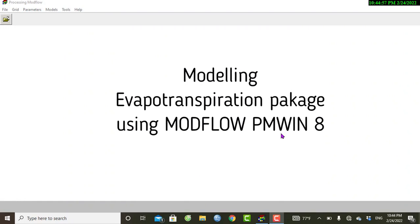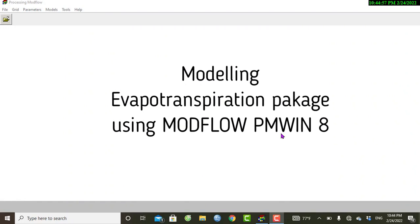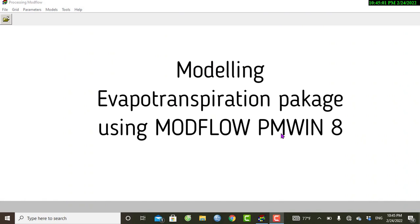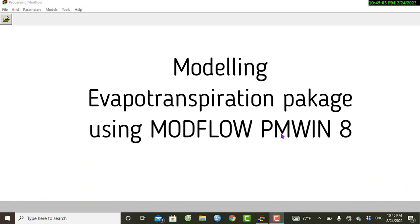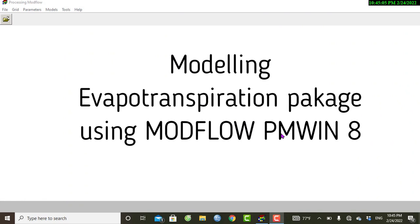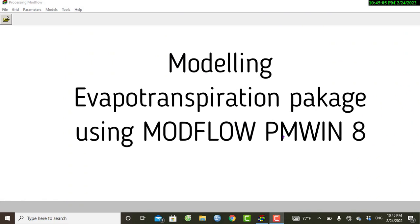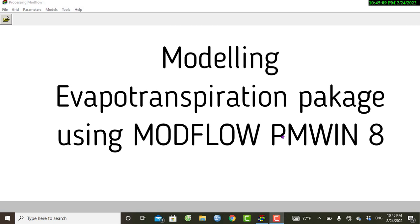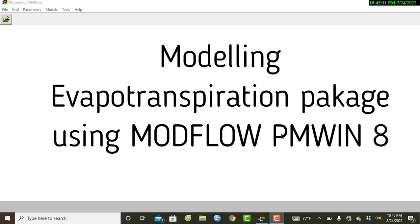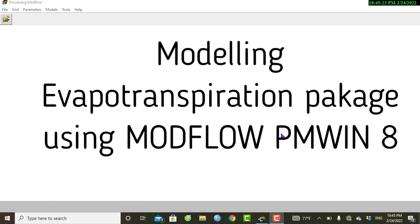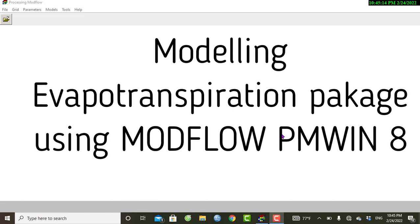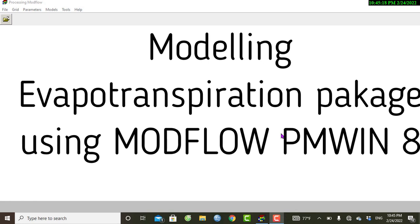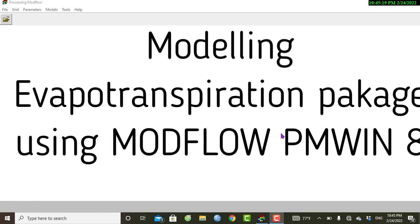Hello everyone, we are back on another video tutorial. Previously we have modeled the MODFLOW drain package successfully, and today I will show you how to model the evapotranspiration package using steady-state flow simulation.